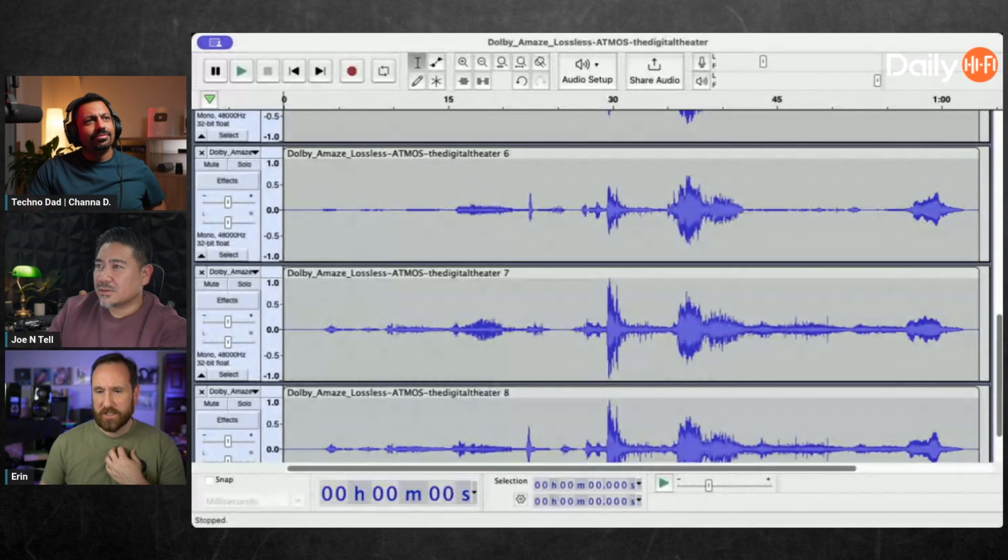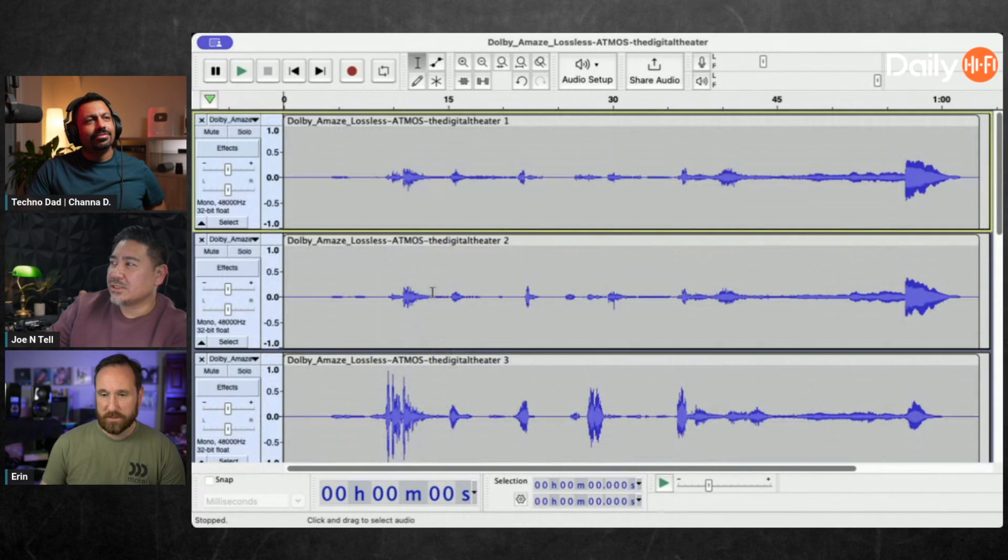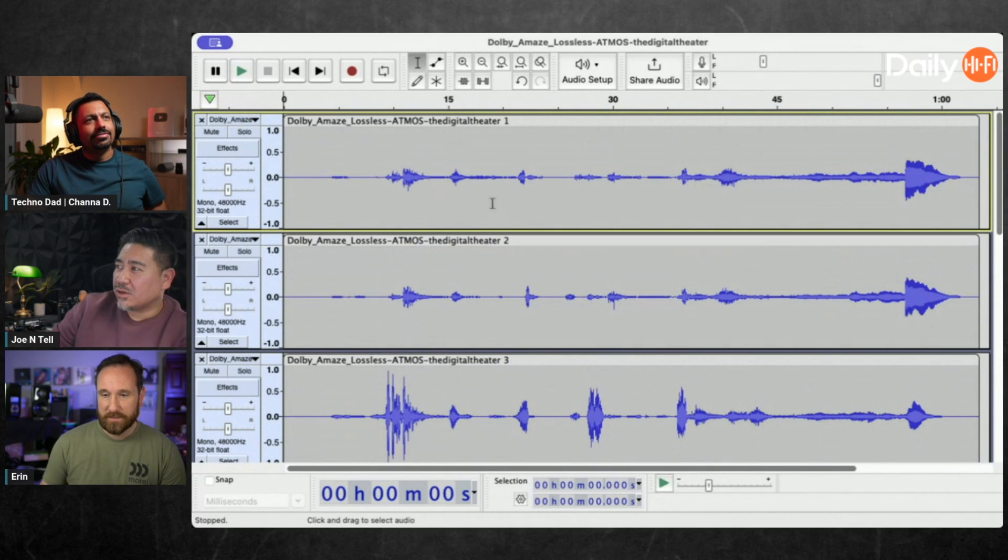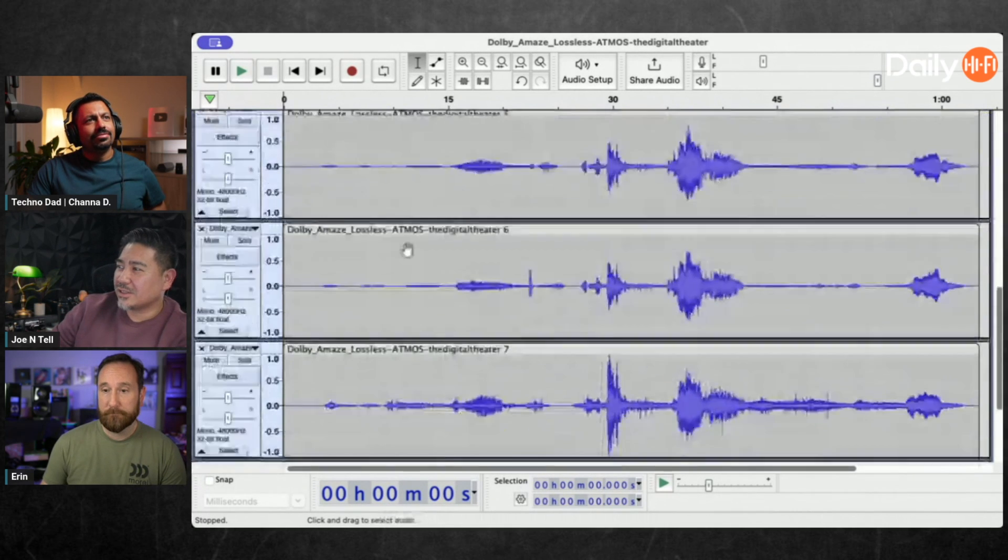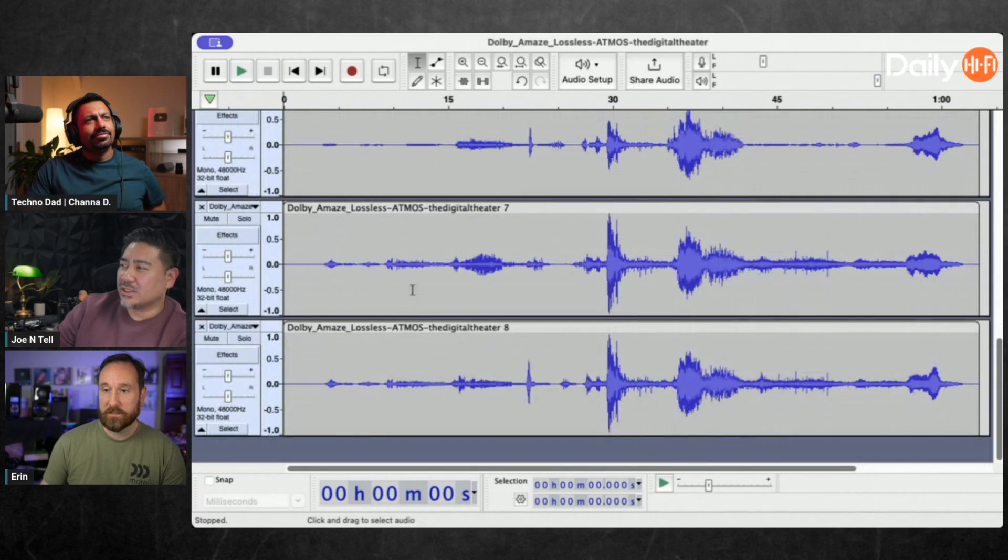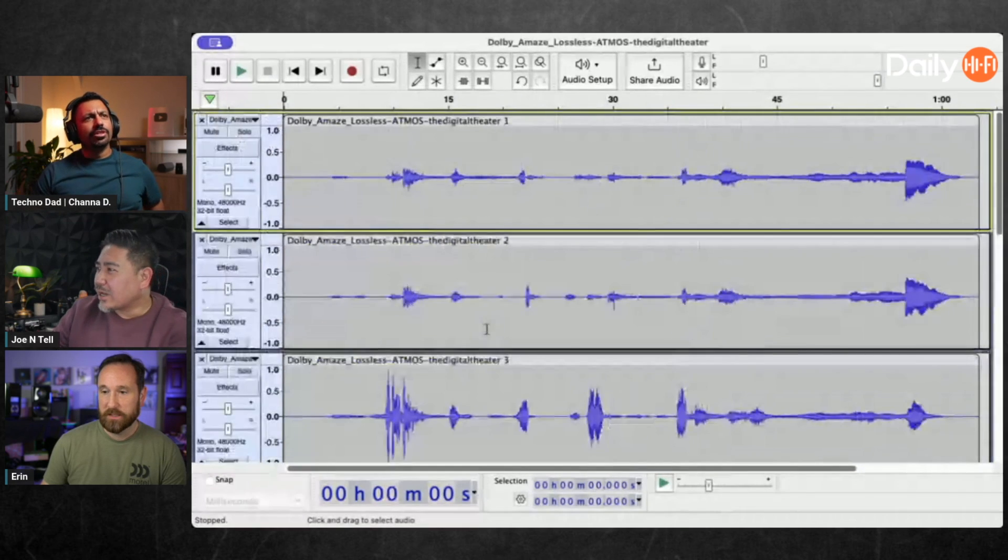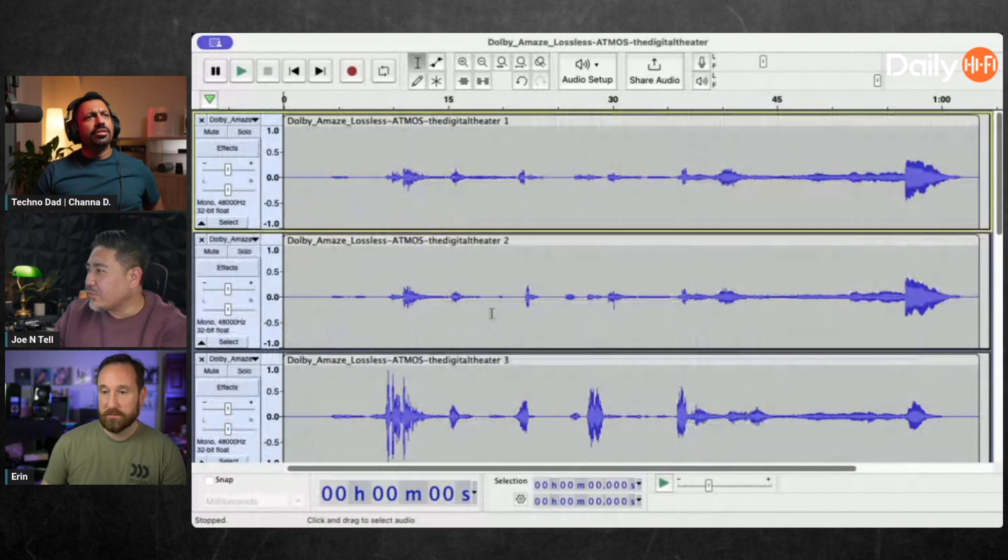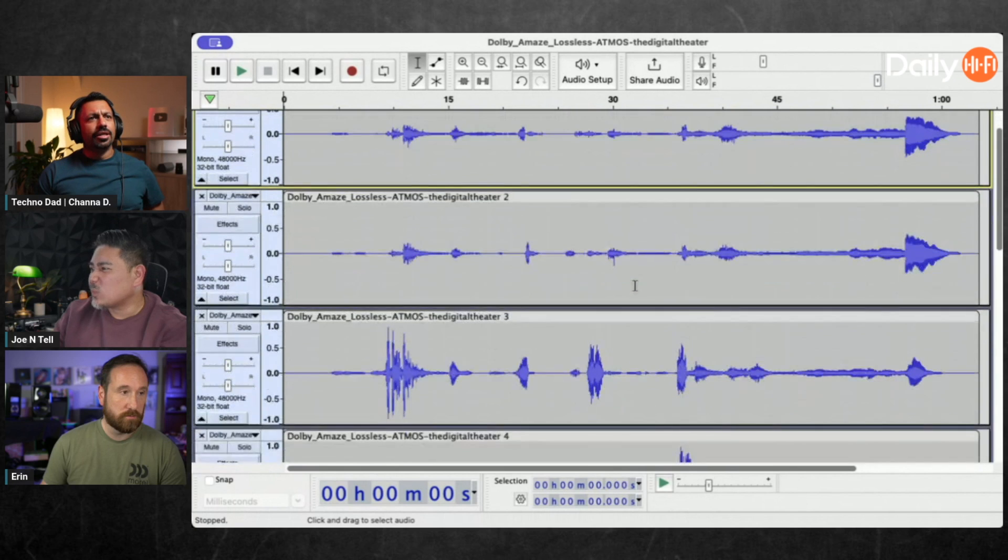I just imported the Atmos demo and it's crazy because it shows all the different tracks. I don't know which one the LFE is but I bet I can guess - probably this guy right here, it has nothing else in it except when the thunder hits.